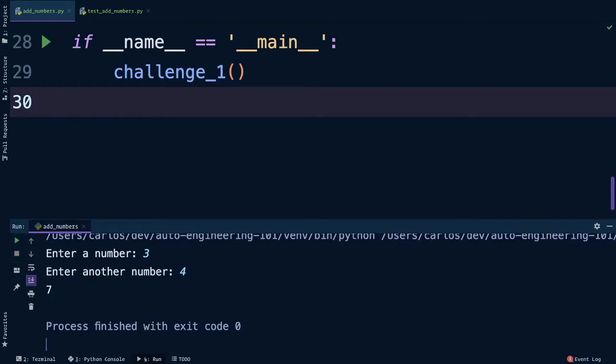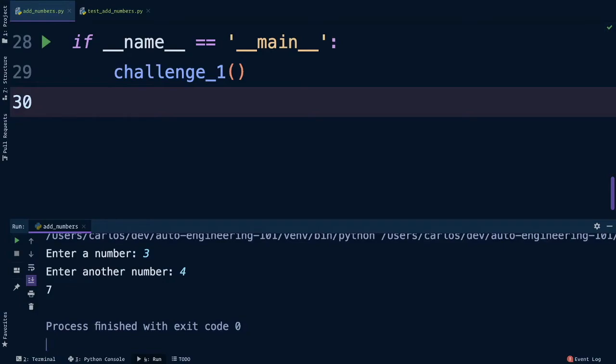So far it looks like everything's working, but I'm sure you're already thinking of ways you can poke holes in our current implementation. Depending on what you enter, you might not get what you expect either. I wonder how far you can take this challenge to make it as bug free as possible. But with that, we're all done with challenge one.